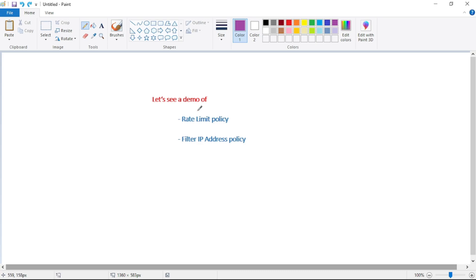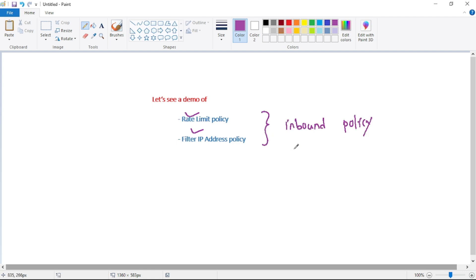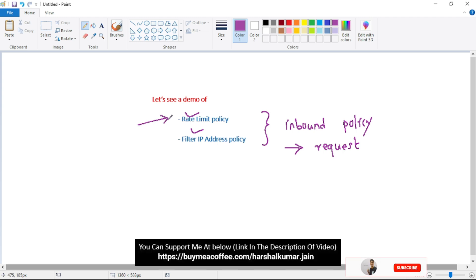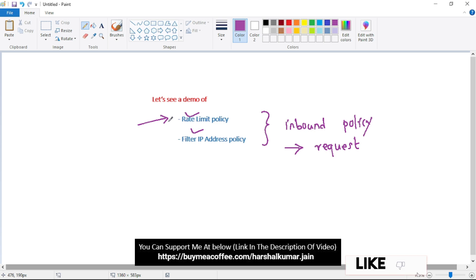Hello guys, in this video let's see a demo of rate limit policy and filter IP address policy. Now as you can guess, these are inbound policies which we apply on incoming requests. Basically, rate limit policy will be used when we have a developer or a consumer who is excessively calling our API and consuming a lot of bandwidth. And we can apply the filter IP address policy to block certain malicious IP addresses.